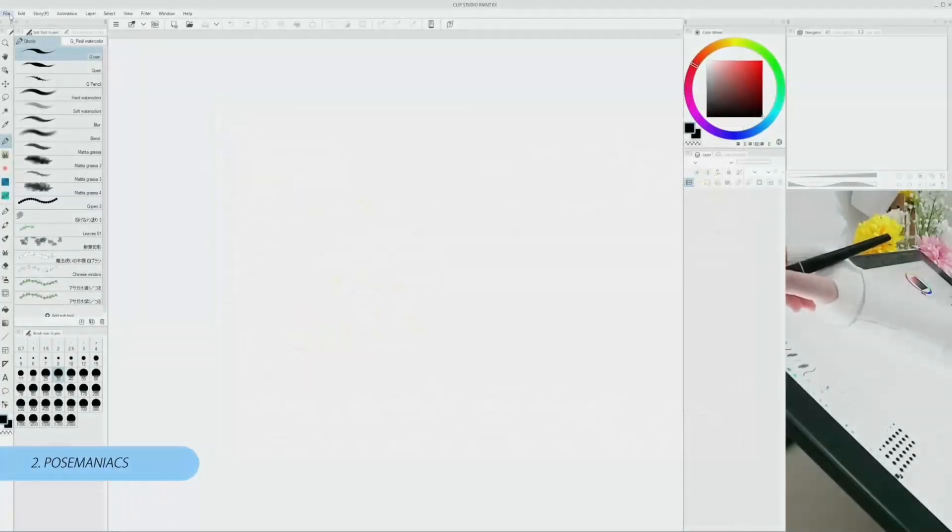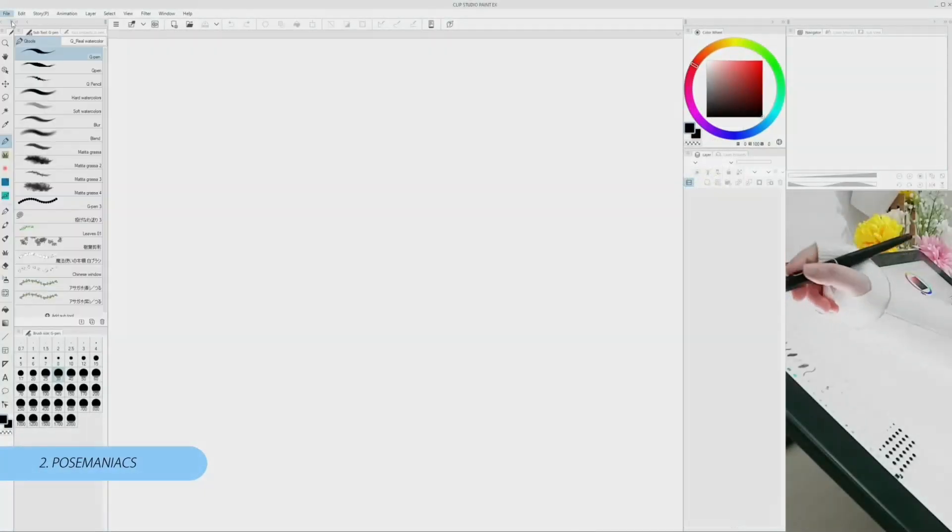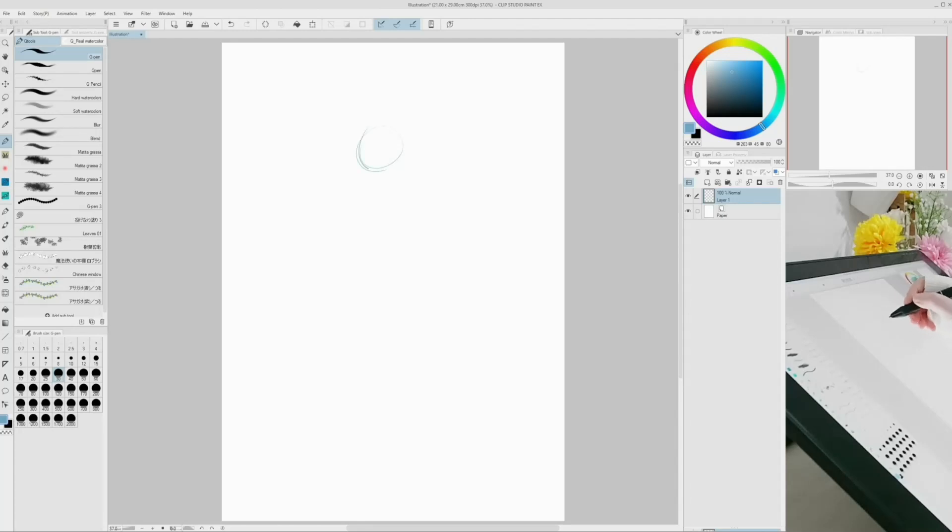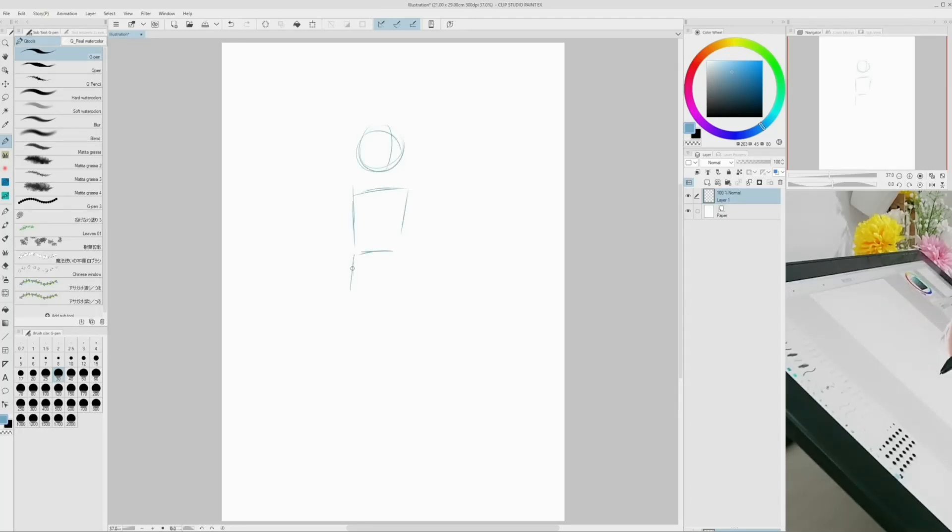Create a new canvas. Let's start with the character pose. For this, we can now take advantage of the new collaboration with Pose Maniacs, one of the most popular art sites for royalty-free pose references.